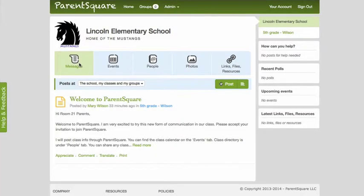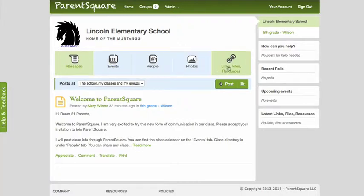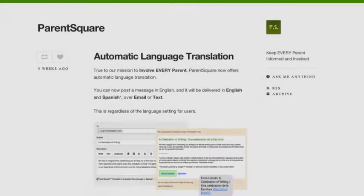That's it! You can now add events to your classroom calendar, post pictures, and add links to educational sites or apps. For help and support, click the Help and Feedback button on the left. We are here to help any time. And be sure to read our blog where we routinely post ParentSquare tips for teachers.